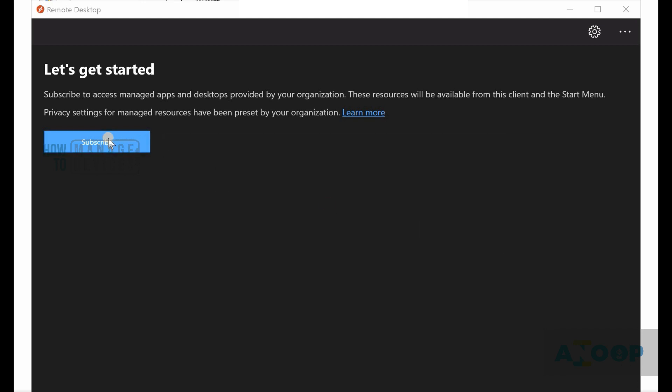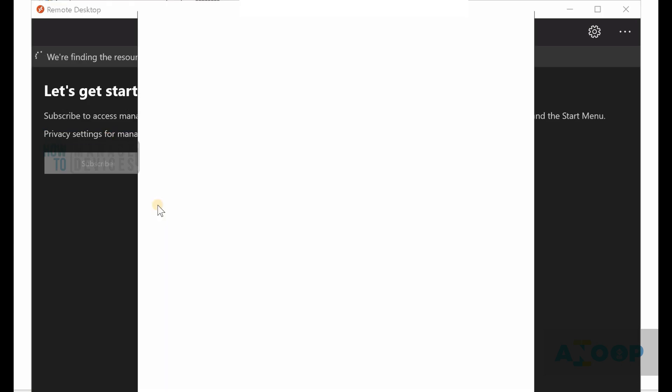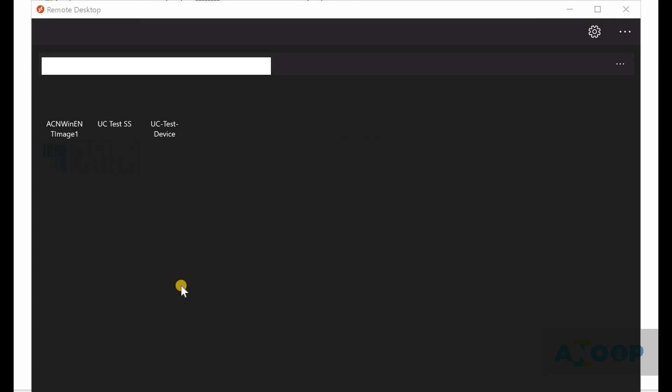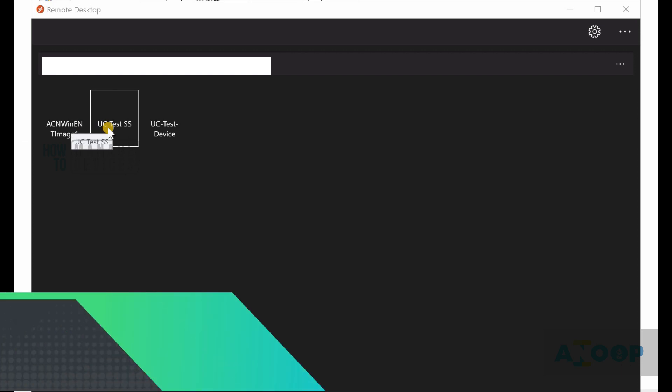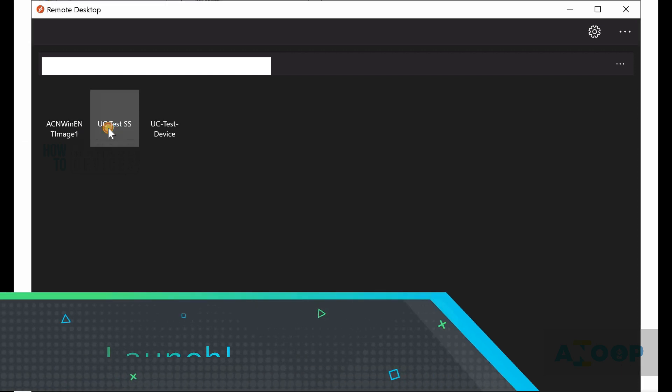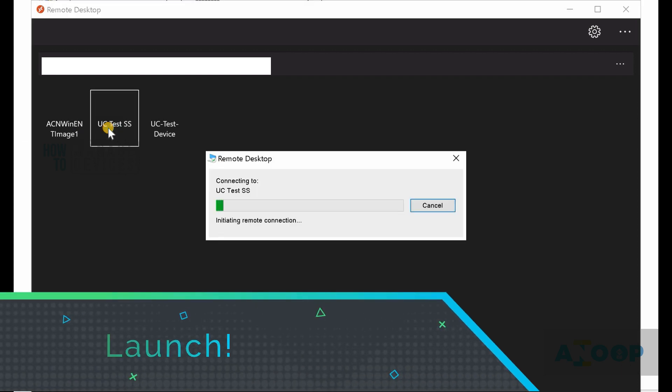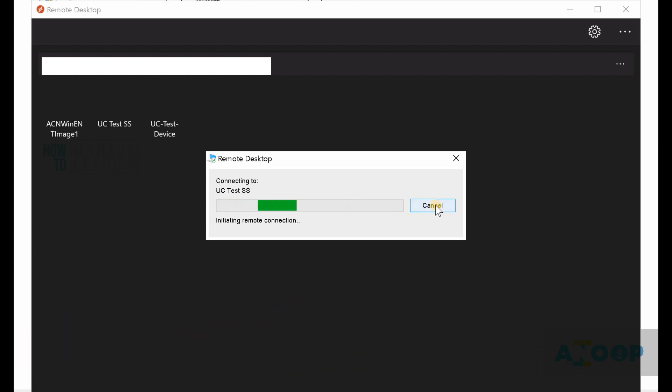Cancel and subscribe again with the correct ID. Let's see what happens now. I can see my three remote desktop icons over here. Let's click on one and see what's happening.